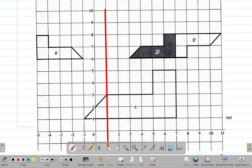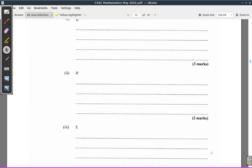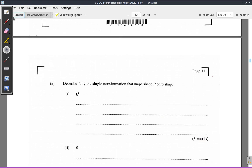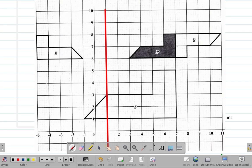To clarify: Q is mapped by rotating P 180 degrees about the point (7, 7) — the rotation is clockwise or anti-clockwise, whichever. R is mapped by a reflection of P in the line x = 1. When you reflect P into the line x = 1, it goes to R.